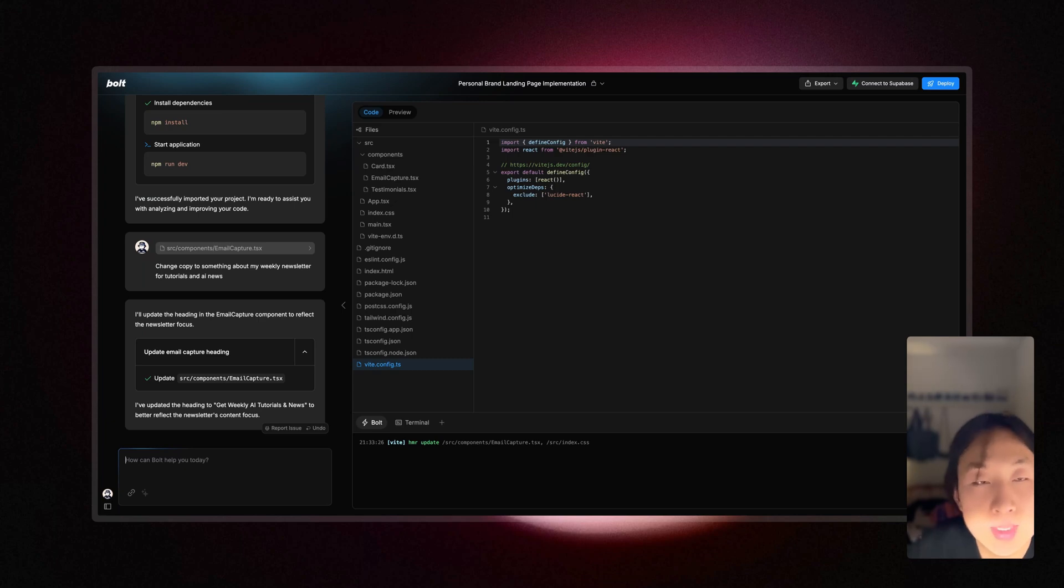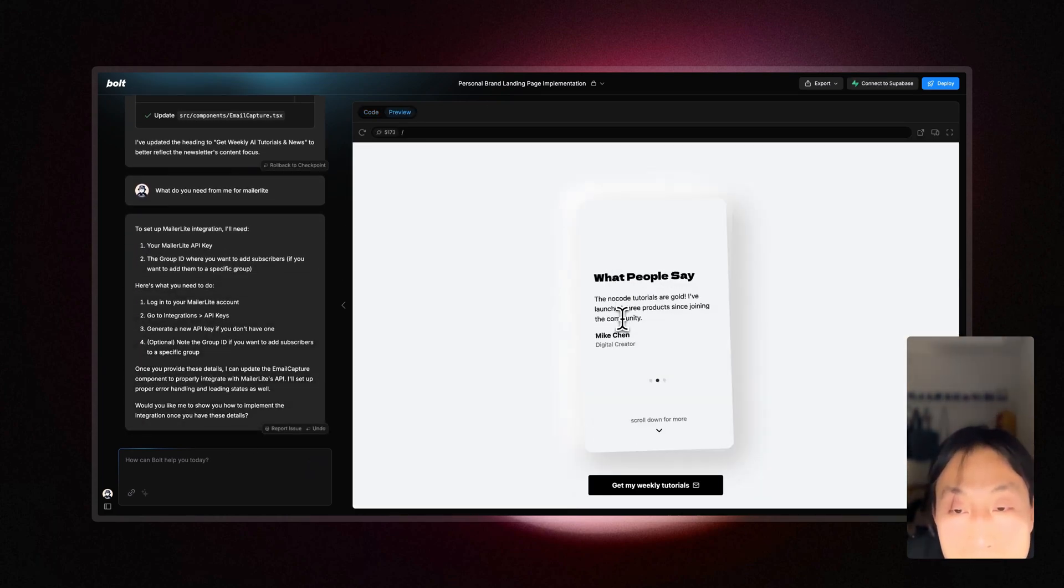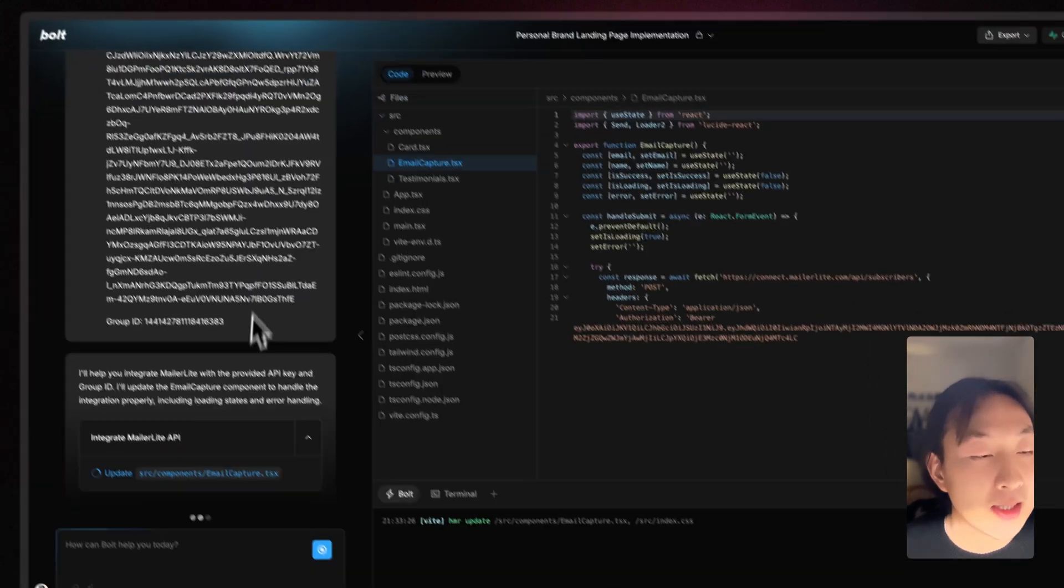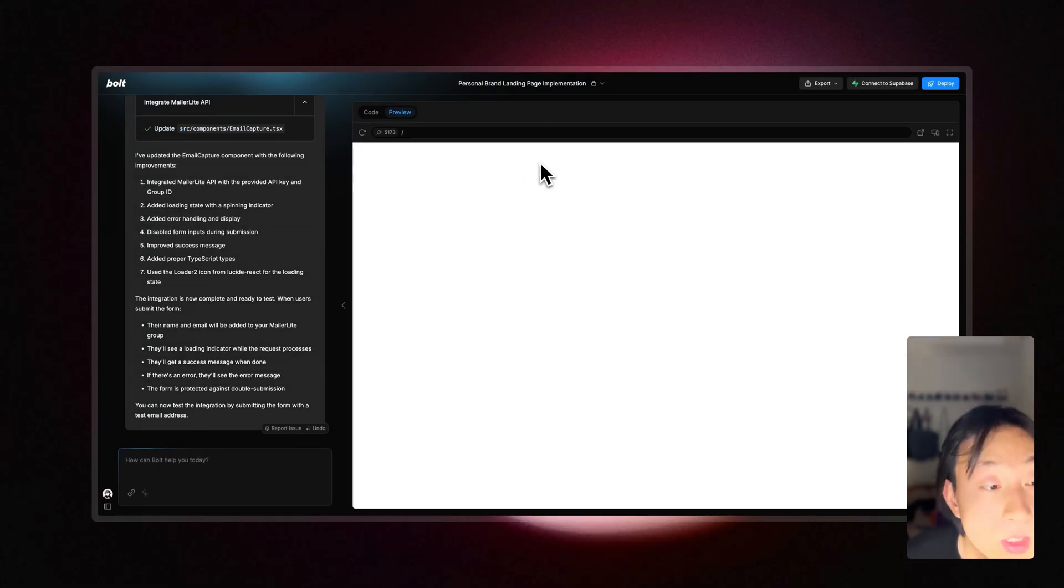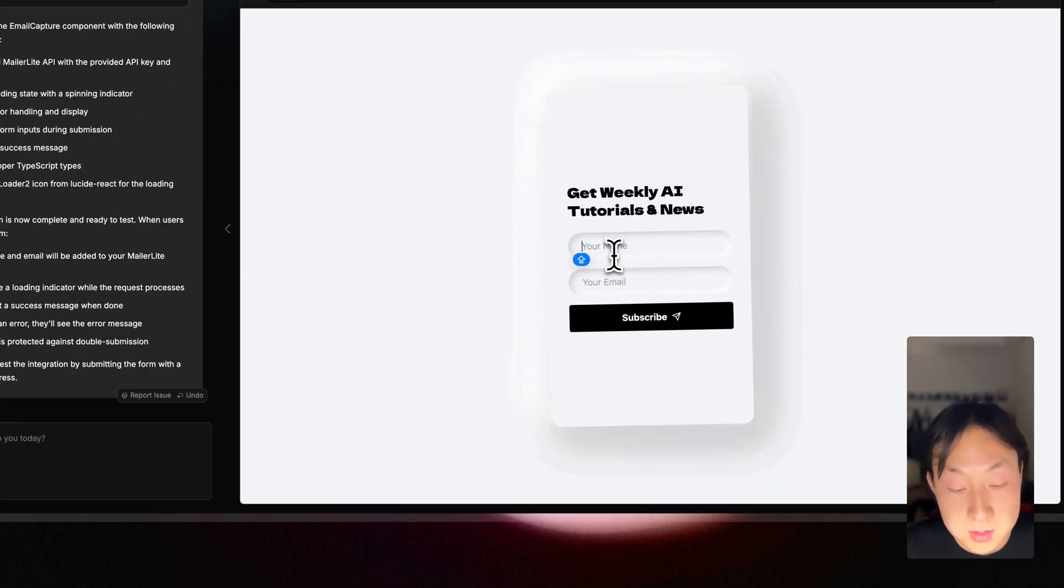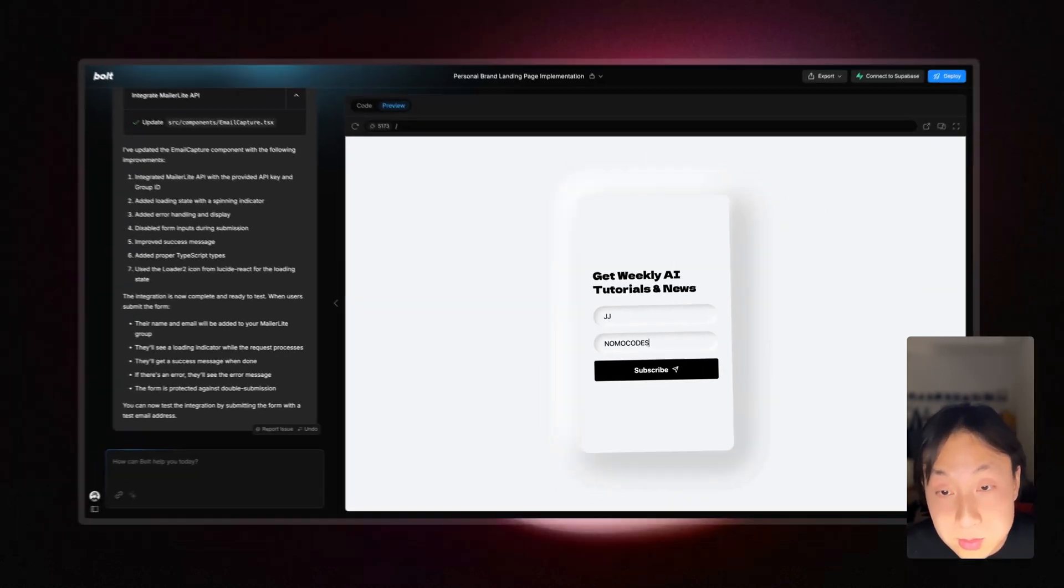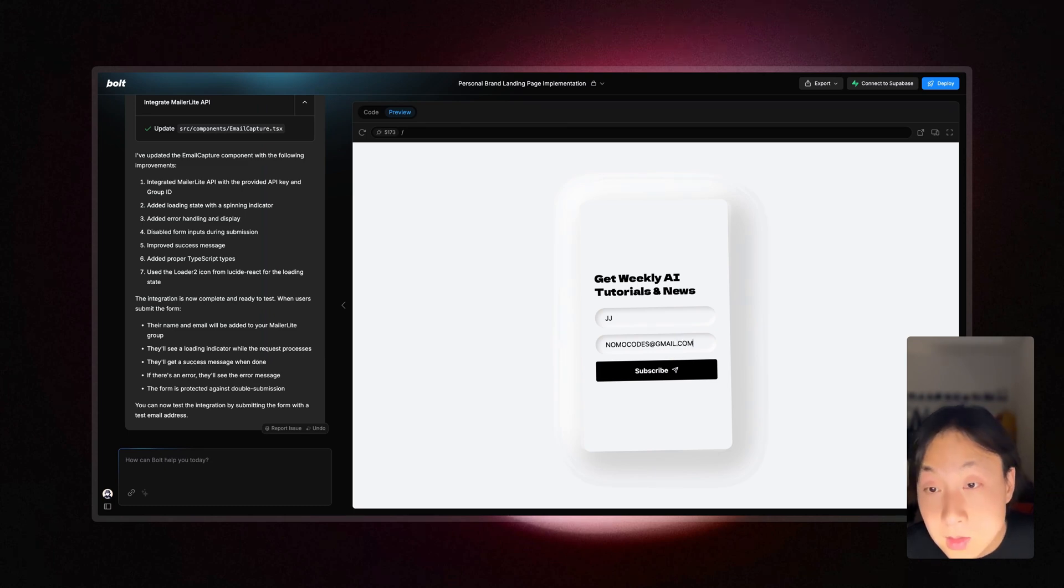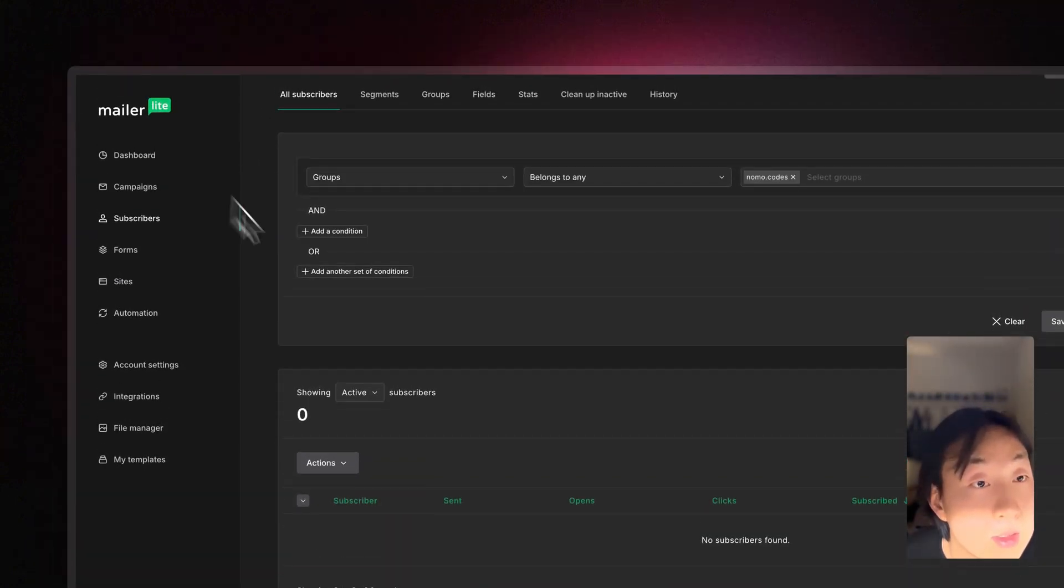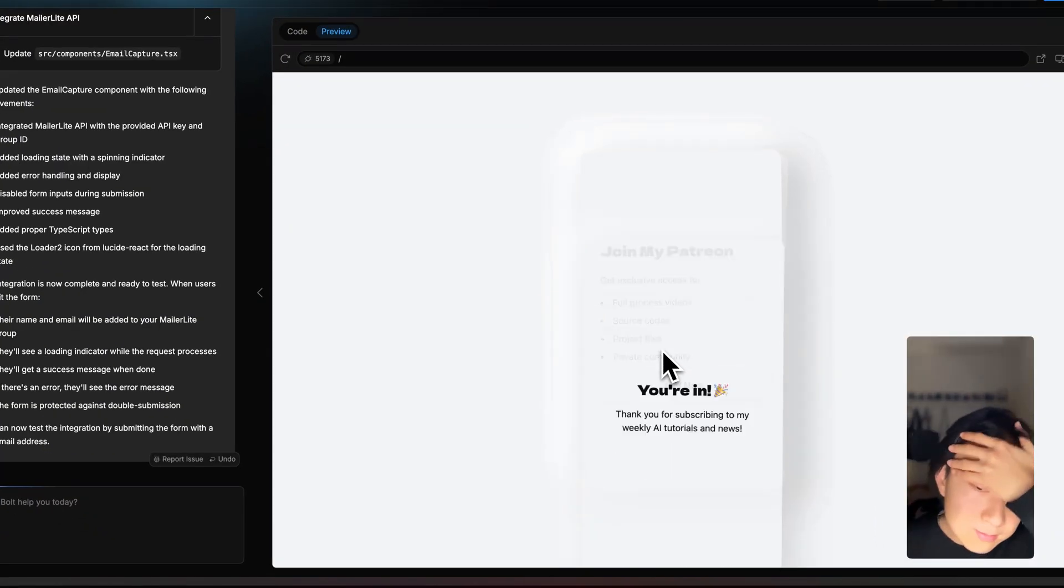Let me figure out the email capture first. So here I asked AI to give me instructions on how to approach MailerLite what kind of keys I need to provide what kind of id I need to provide and then by following the instruction I went to MailerLite grabbed all the information I needed provided back to the AI and AI implemented the entire logic for me. Let's try it. Get my weekly. JJ and my email will be codes and gmail dot com. Subscribing you're in thank you and then on the subscriber side it should be popping out. Yes, it popped out so it is working.